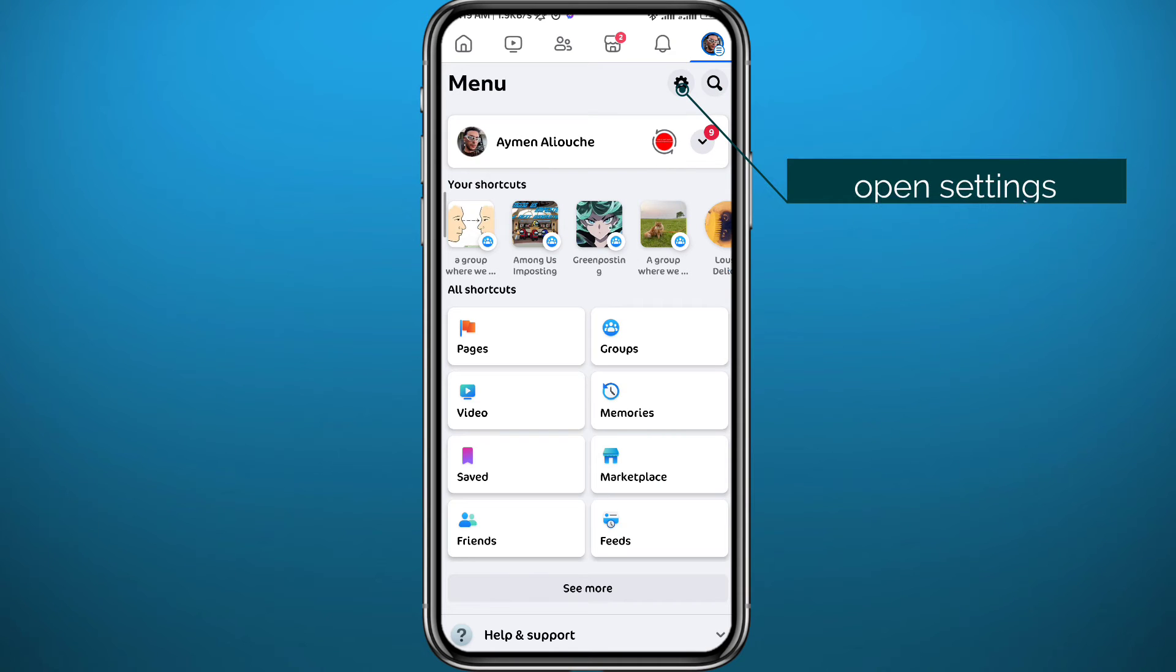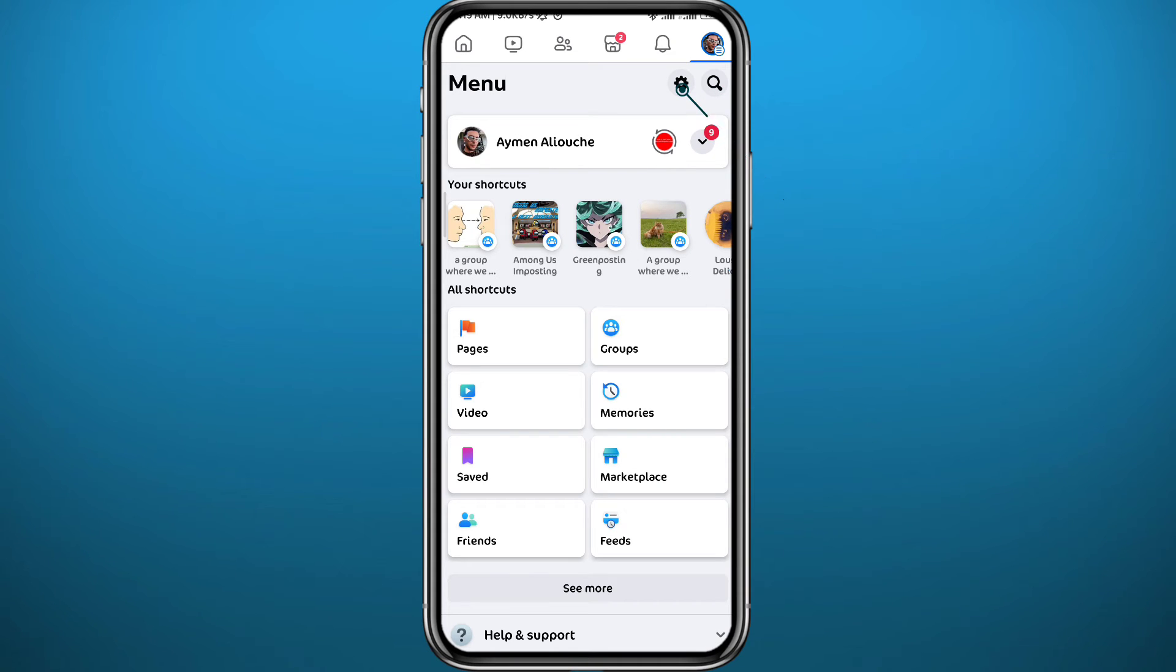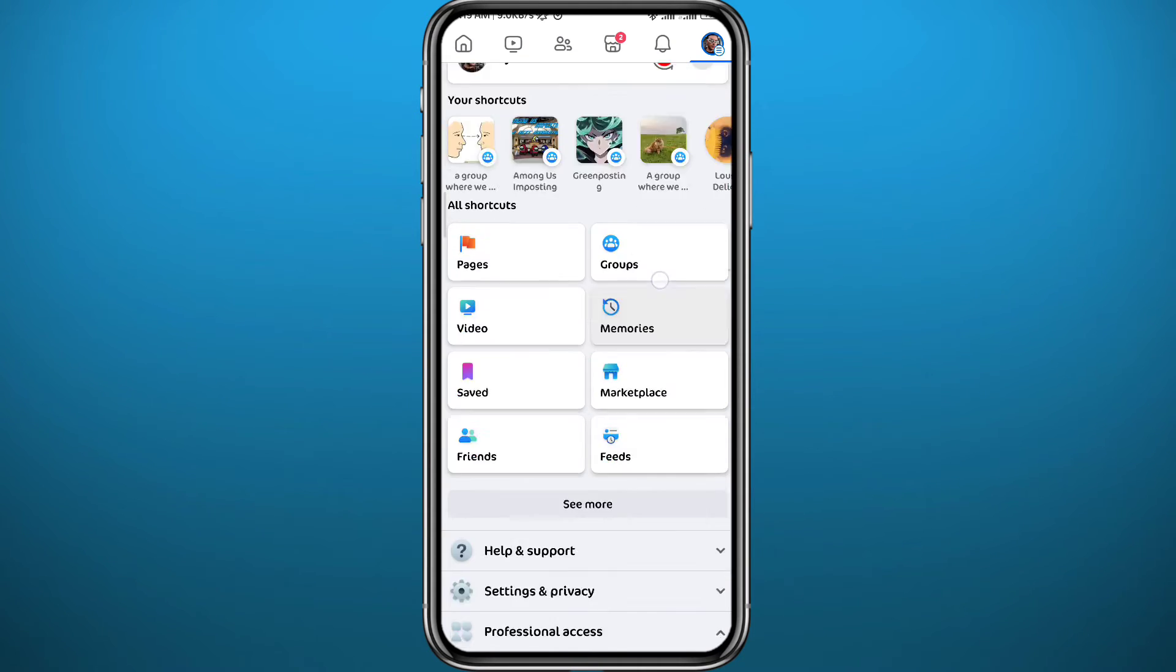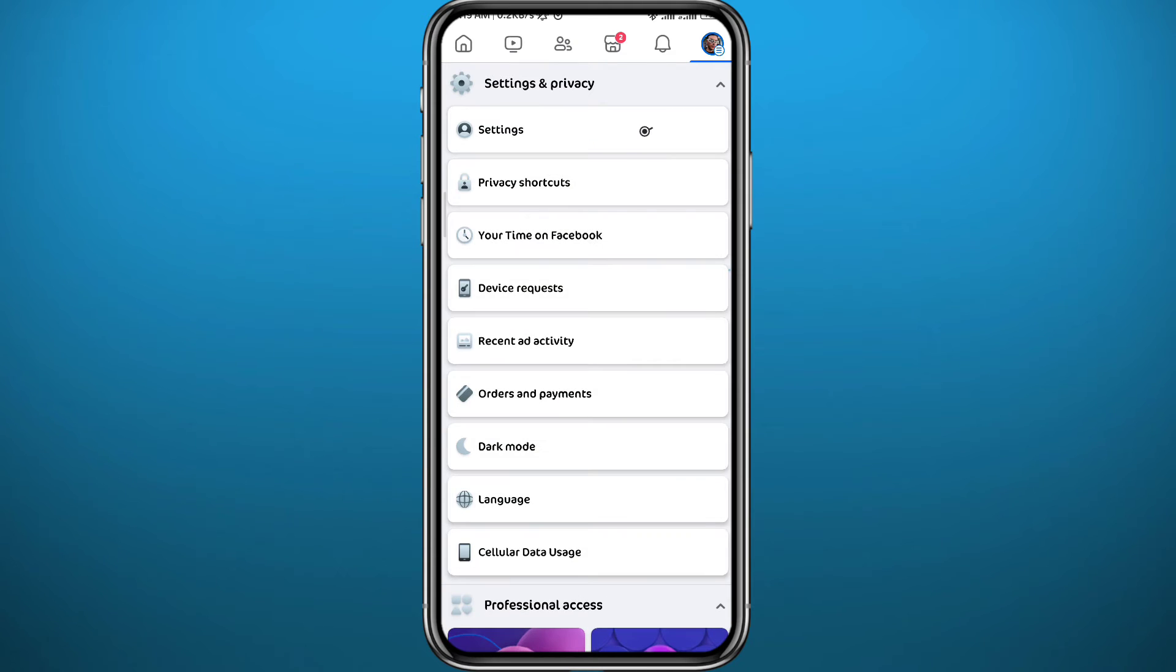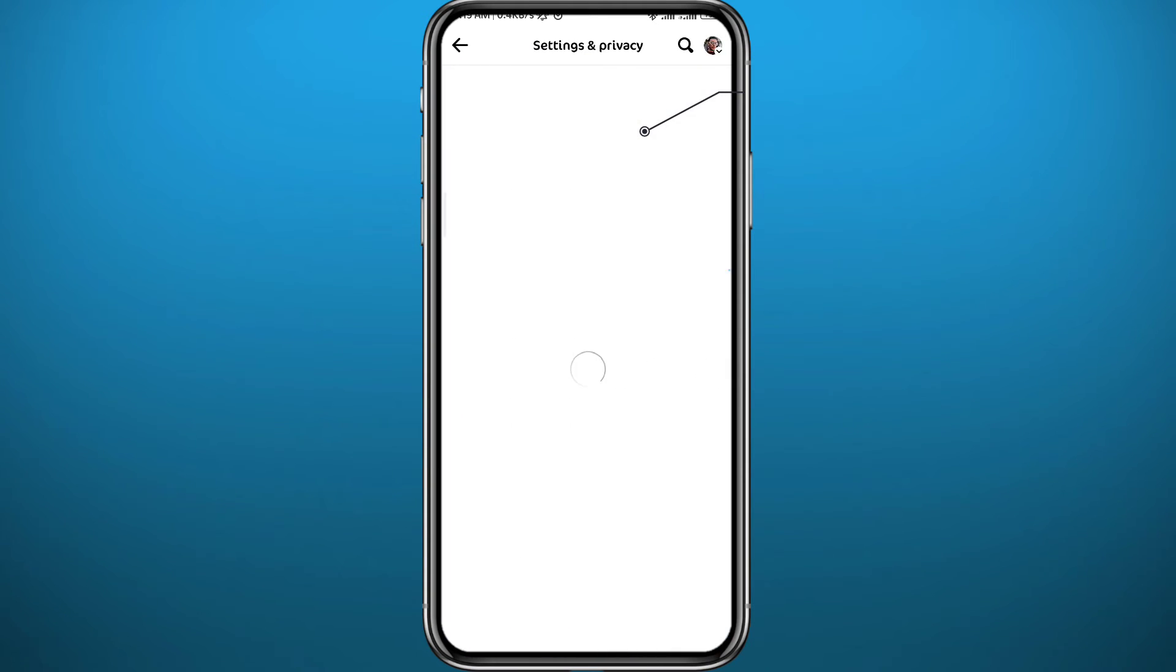From the menu, tap here in the top right corner again to go to settings, or you can scroll down, tap on Settings and Privacy, then tap on Settings in the top of the screen right here.